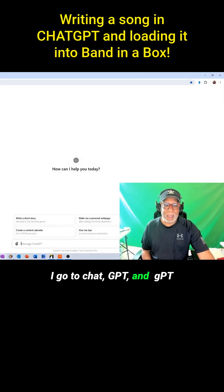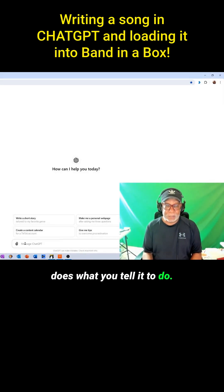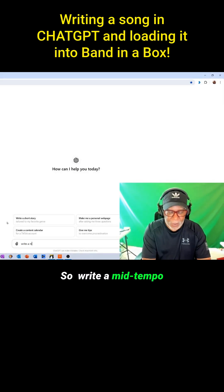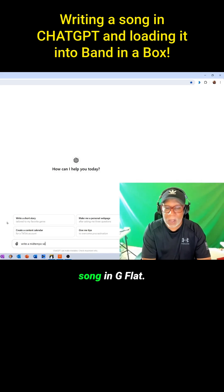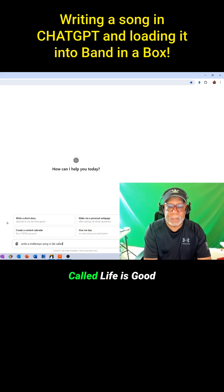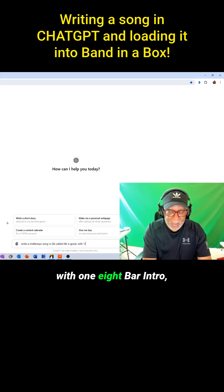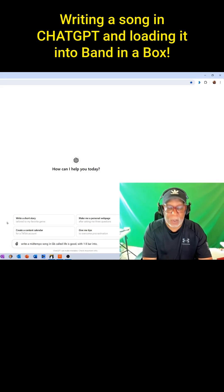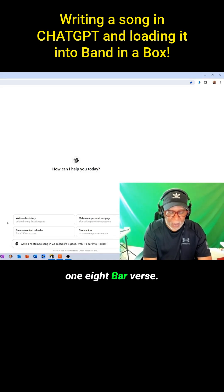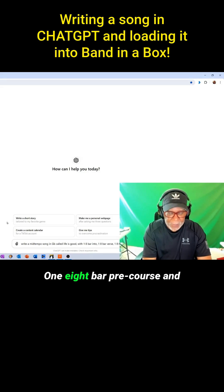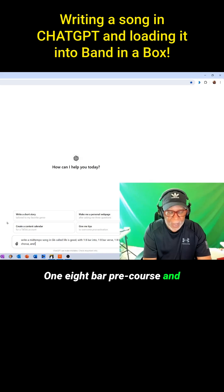I go to ChatGPT — and GPT does what you tell it to do — so I write: 'Write a mid-tempo song in G-flat called Life is Good, with one eight-bar intro, one eight-bar verse, one eight-bar pre-chorus, and one eight-bar hook. Include chords and lyrics.'